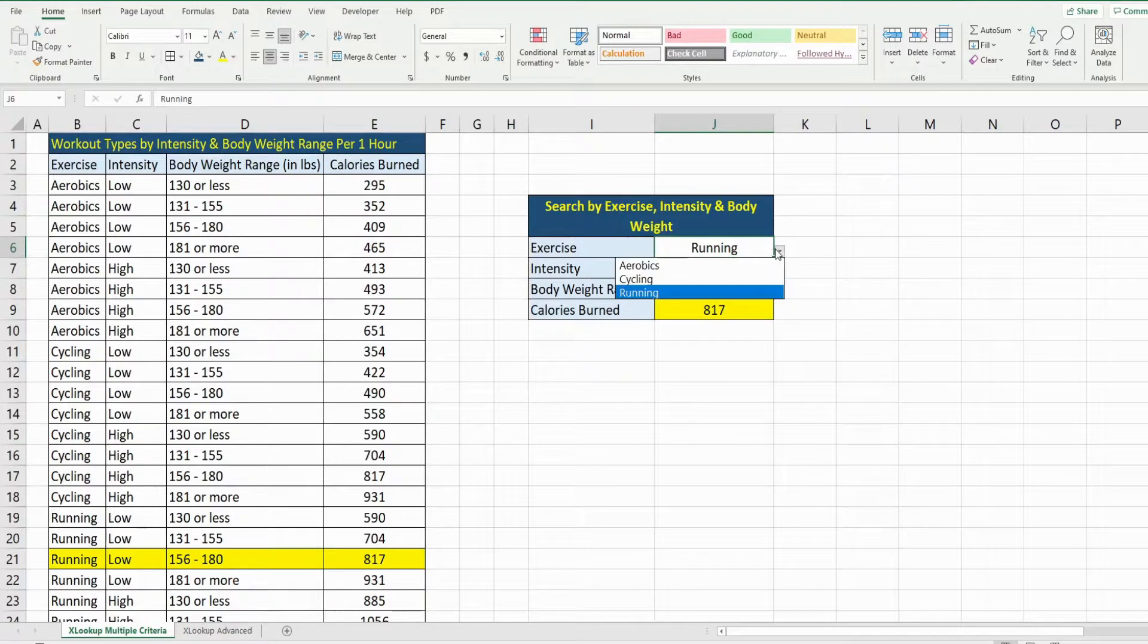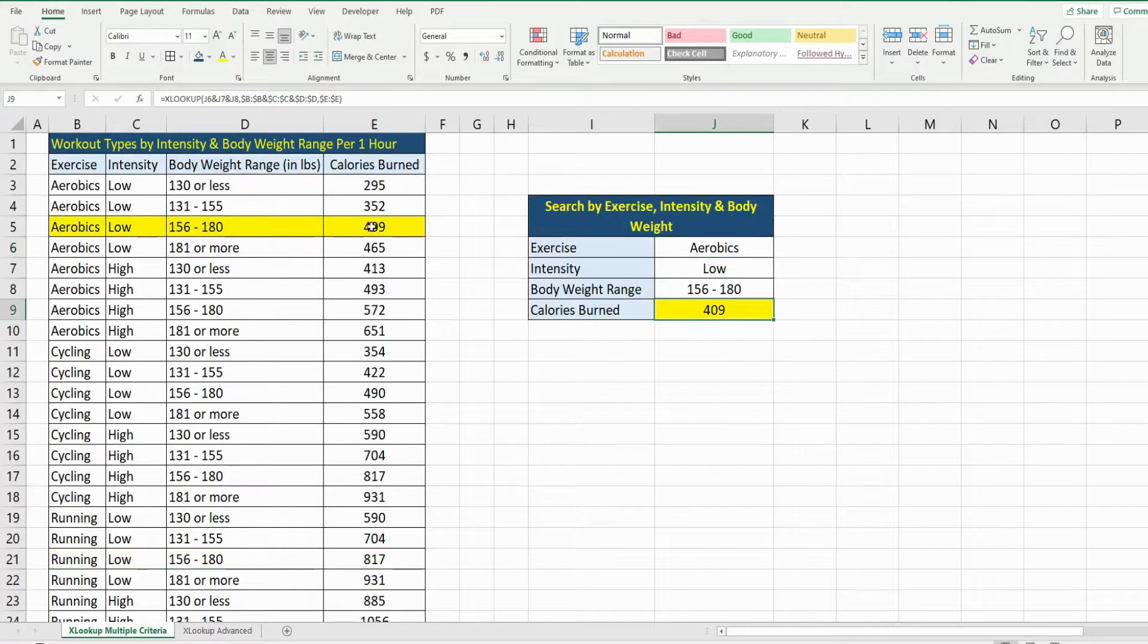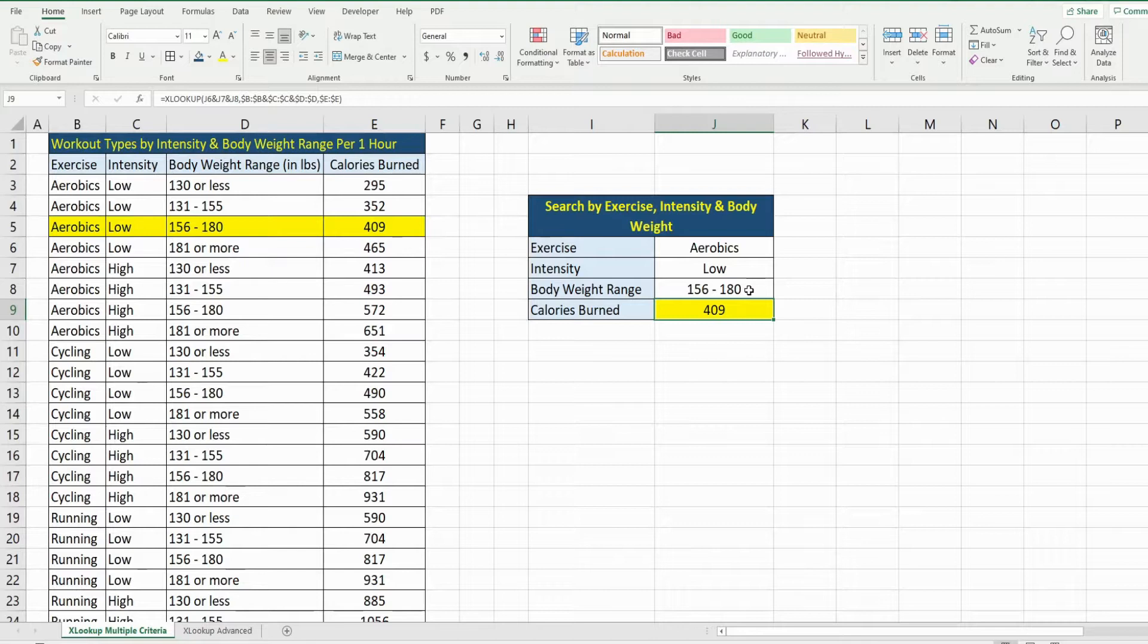something else, maybe like aerobics, you can see we get calories burned of 409 per hour based on that same intensity and weight range. So that is how